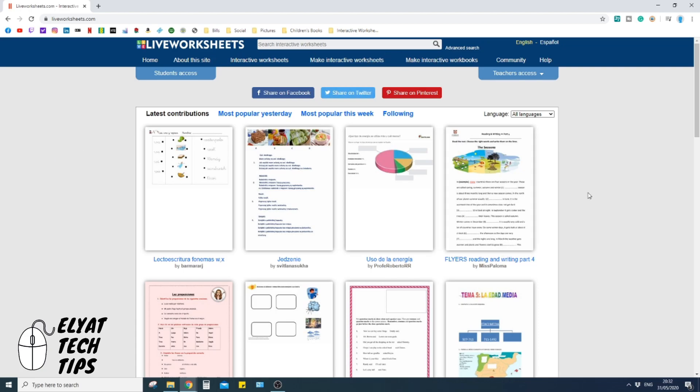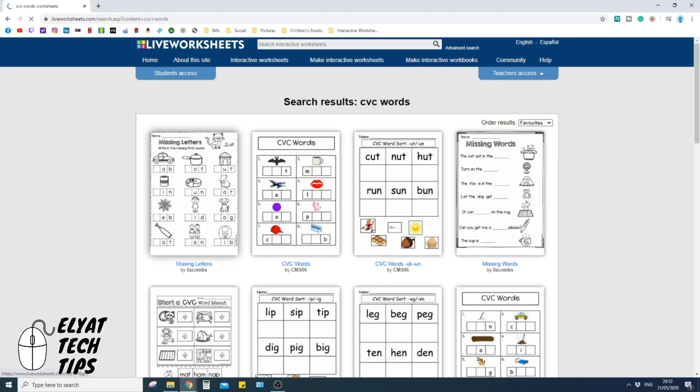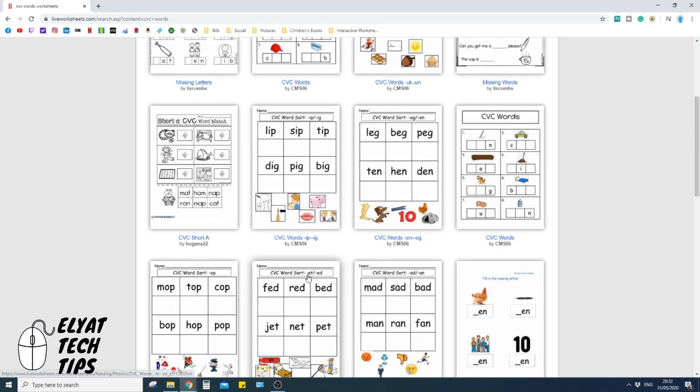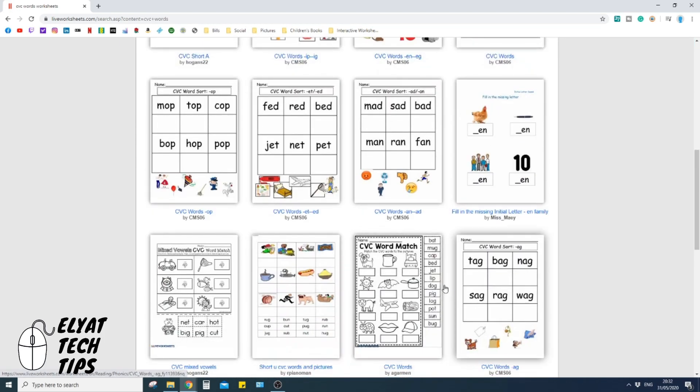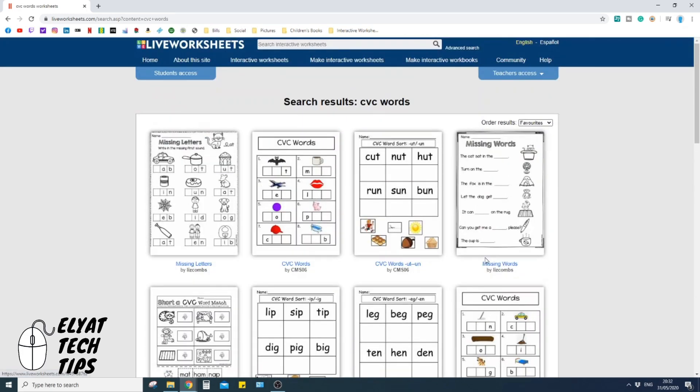So if you're into that kind of thing, you can definitely access all their great resourcing and templates here. To access it, you just go to the top, search interactive worksheets, so maybe CVC words, and then it'll pop up with lots of different examples of interactive worksheets and downloadable worksheets that you can use that have been created by other people.